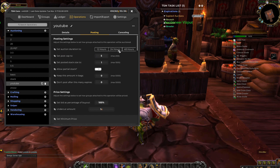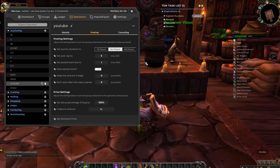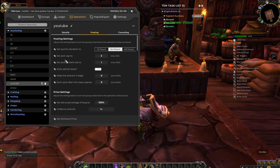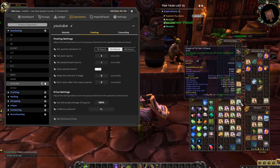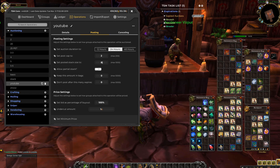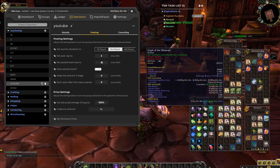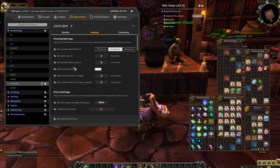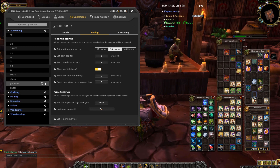Here you set the duration, the automated auctions, post cap. And here you have stack size. So if you have stacks of stuff and you want to put more in, like for instance 8 — a stack of 8. Always highlight the allow partial stack size, or else it won't post anything if you have below the wanted stack size you want to post.